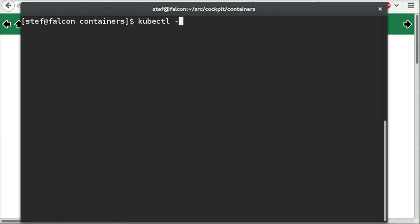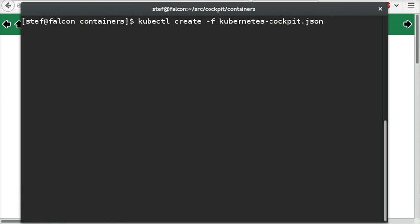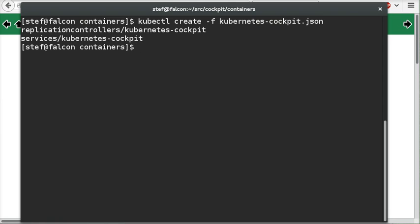Now Kubernetes objects are created by having a JSON or YAML manifest and we'll create this now. Here a service and a replication controller are created using the standard commands.